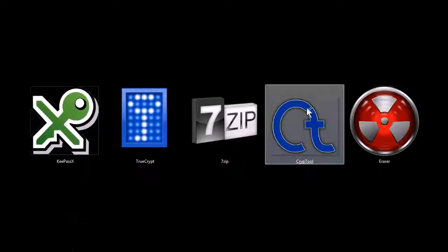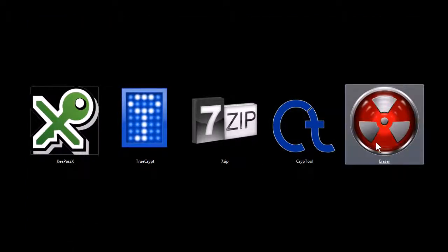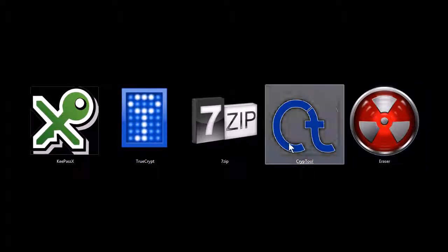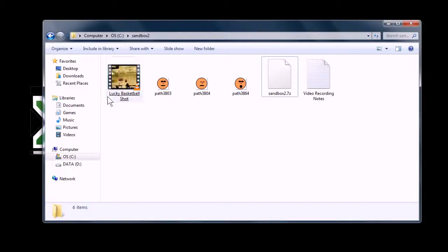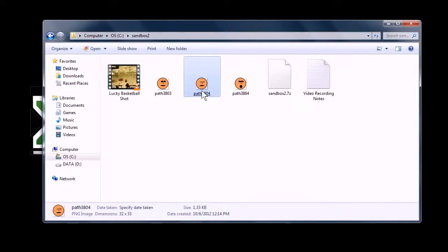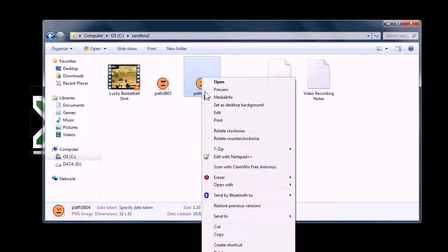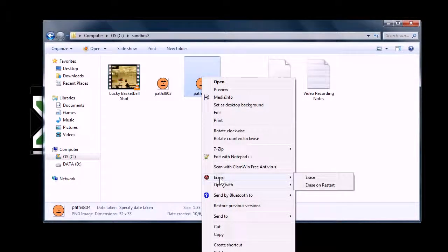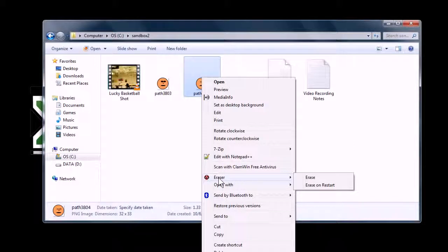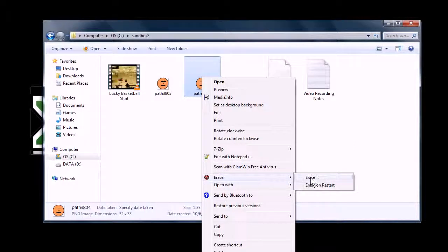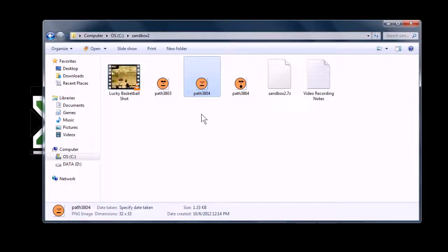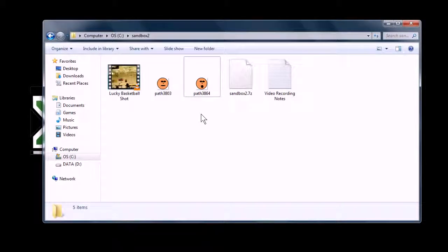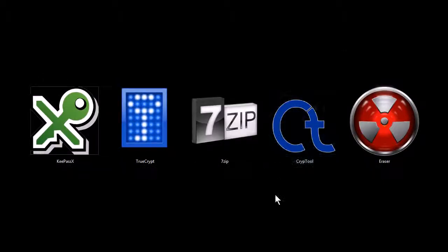This last one, Eraser, is a program that will securely erase any data on your computer. So let's say I go back here and I want to erase this picture. I can go right-click and go to Eraser. It also, when it installs, will install a menu on your right-click options, right-click menu, and you can just go erase. And what that'll do, it will erase it completely off your computer. It'll erase, writes over it several times with different algorithms, so it can't be recovered.